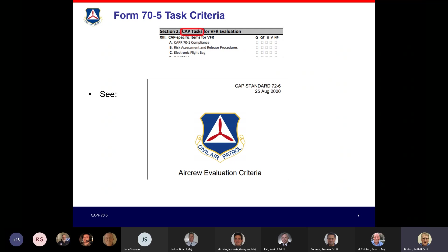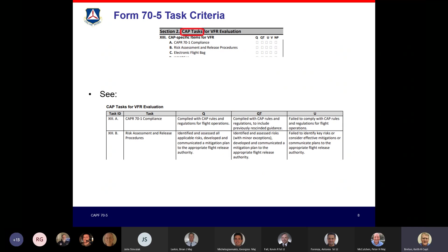For commercially rated pilots, the standards are about twice as tight — for example, the bank angle for steep turns is steeper and the tolerances are tighter. For CAP tasks, these are now defined following the rewrite of Regulation 70-1 last March. CAP tasks have actual criteria in CAPREG 72-6, with ratings of qualified, qualified with training, or unsatisfactory for each given task. Be familiar with 72-6 — it describes what you need to demonstrate to successfully accomplish each task.